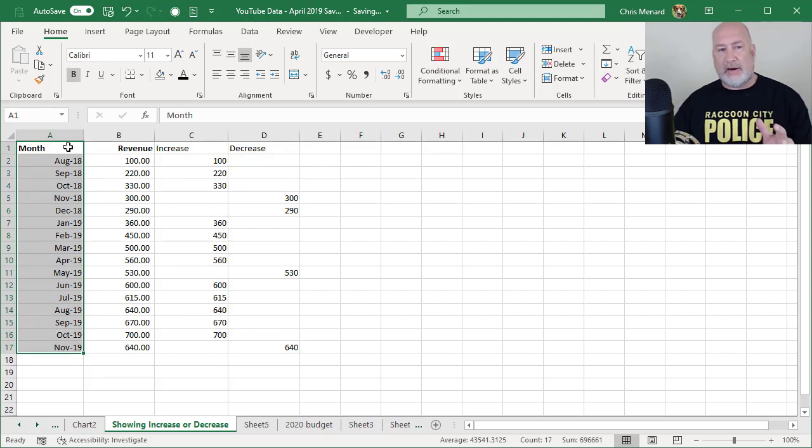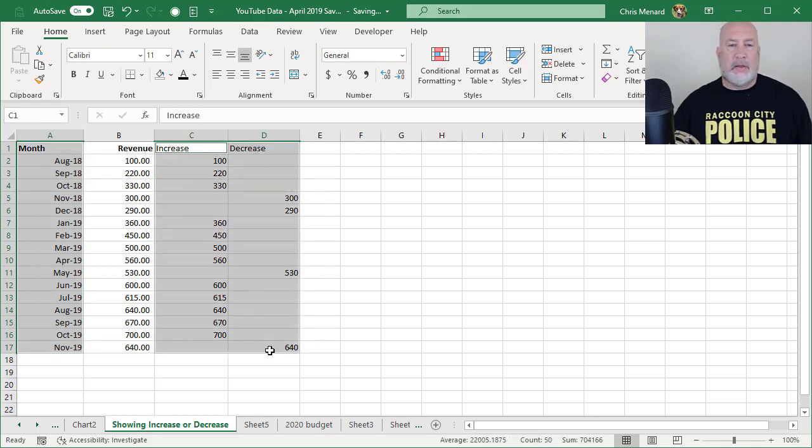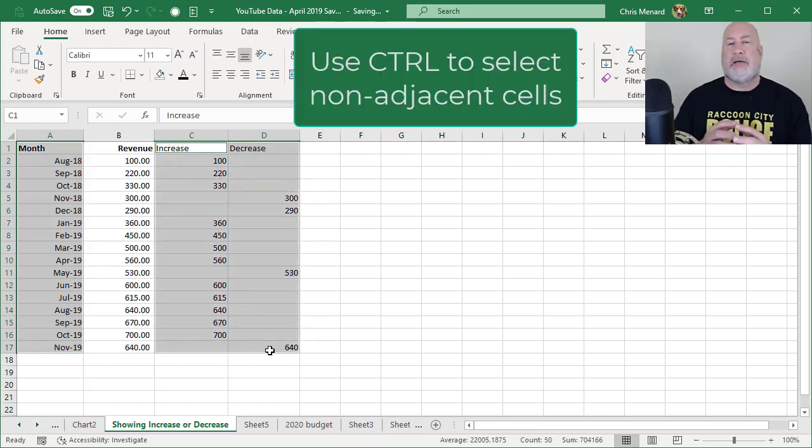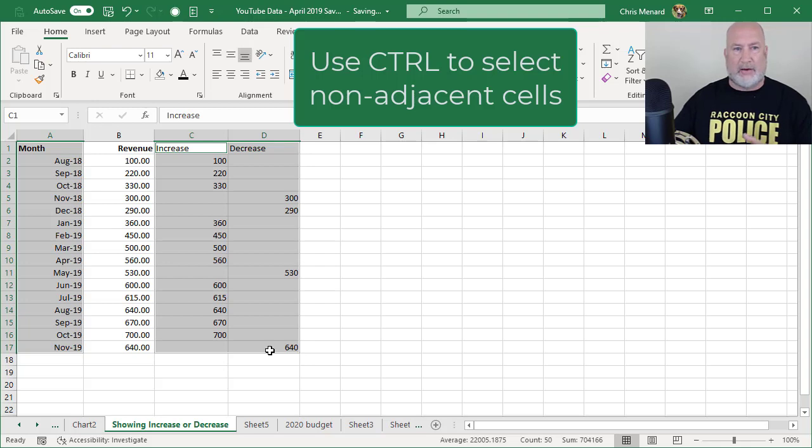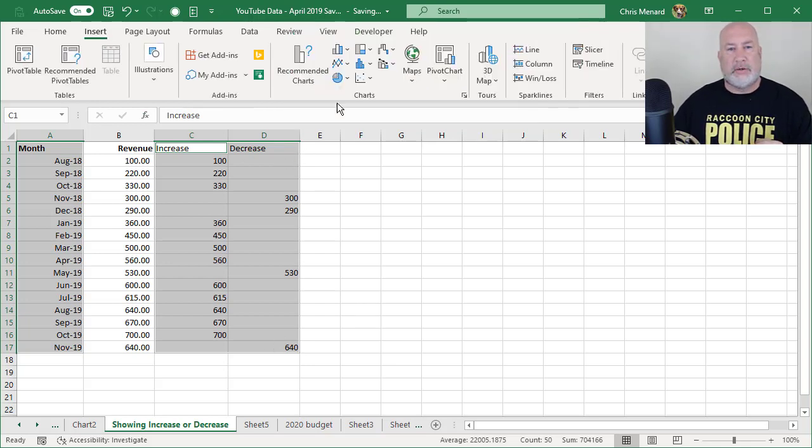I highlighted the months. Control key. I picked up C1, D1 down. Insert recommended charts.